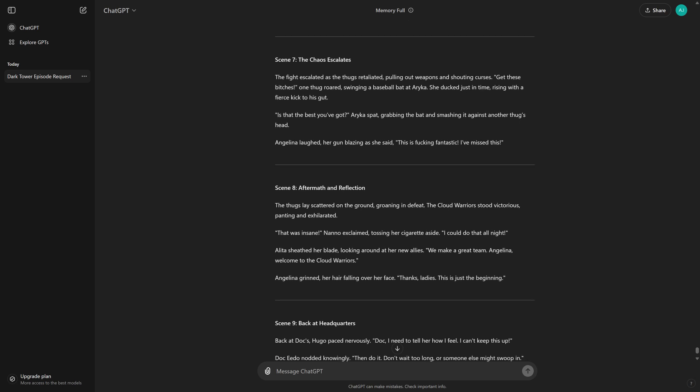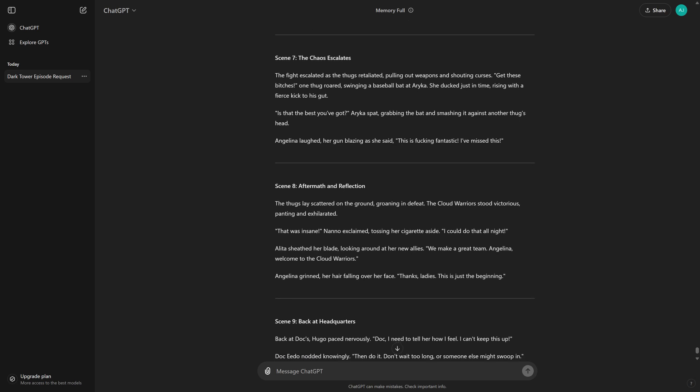Scene 7, the chaos escalates. The fight escalated as the thugs retaliated, pulling out weapons and shouting curses. Get these bitches! One thug roared, swinging a baseball bat at Erika. She ducked just in time, rising with a fierce kick to his gut.